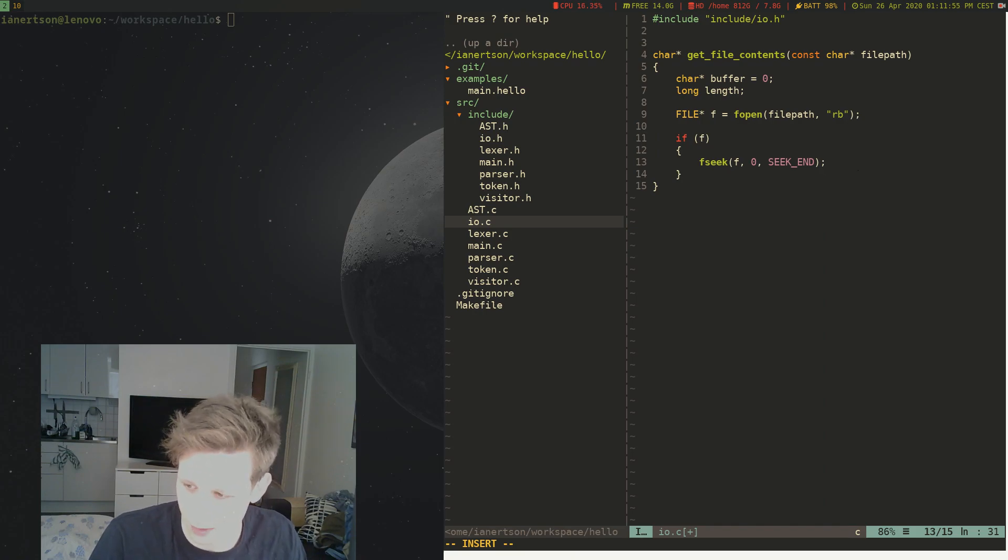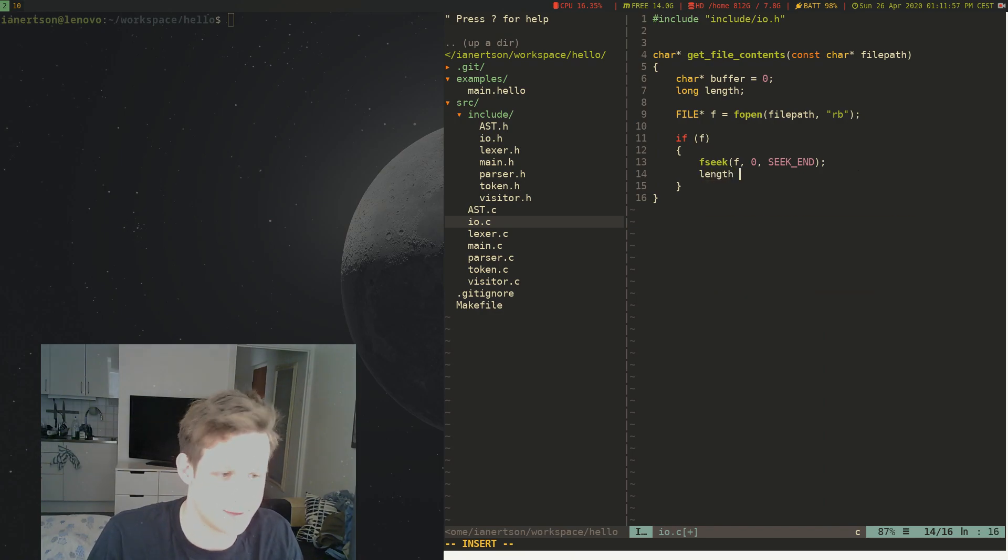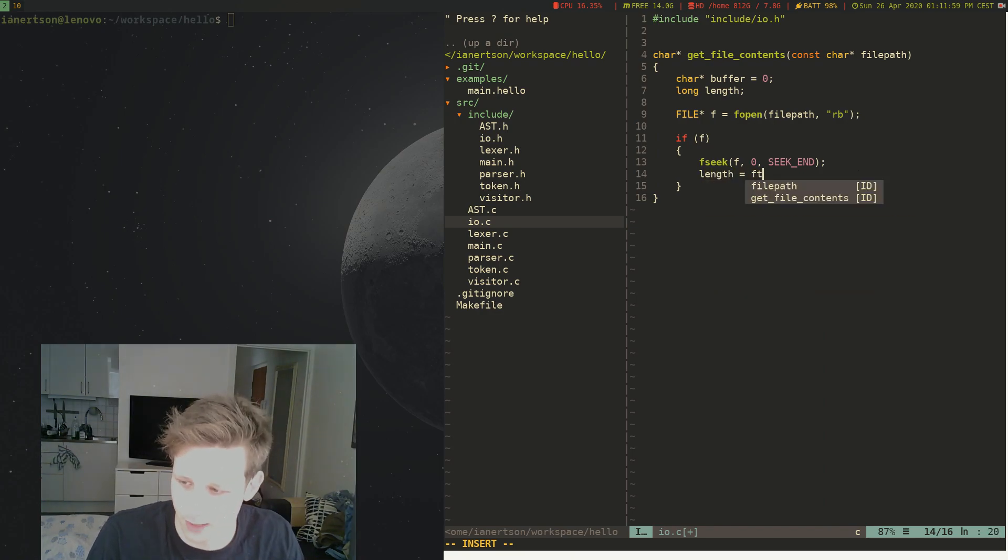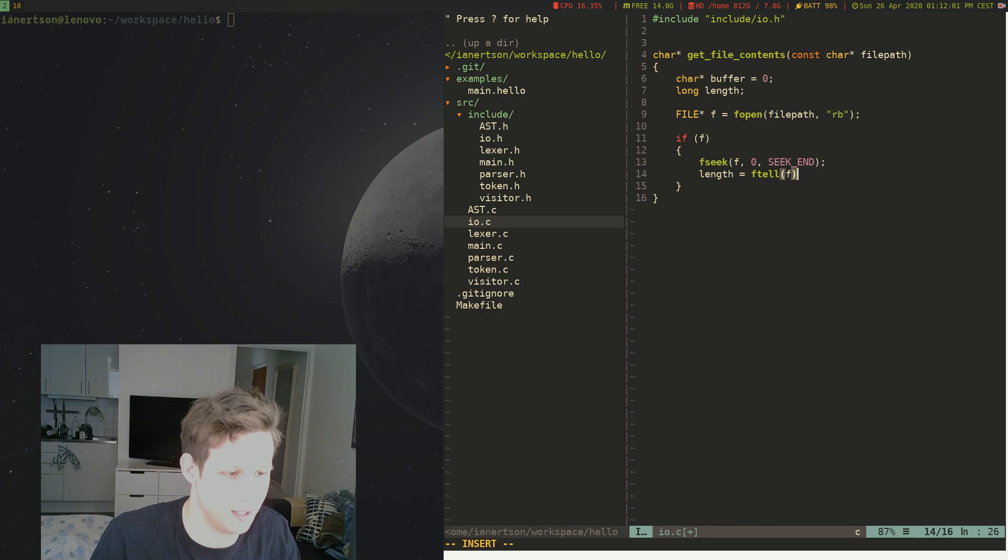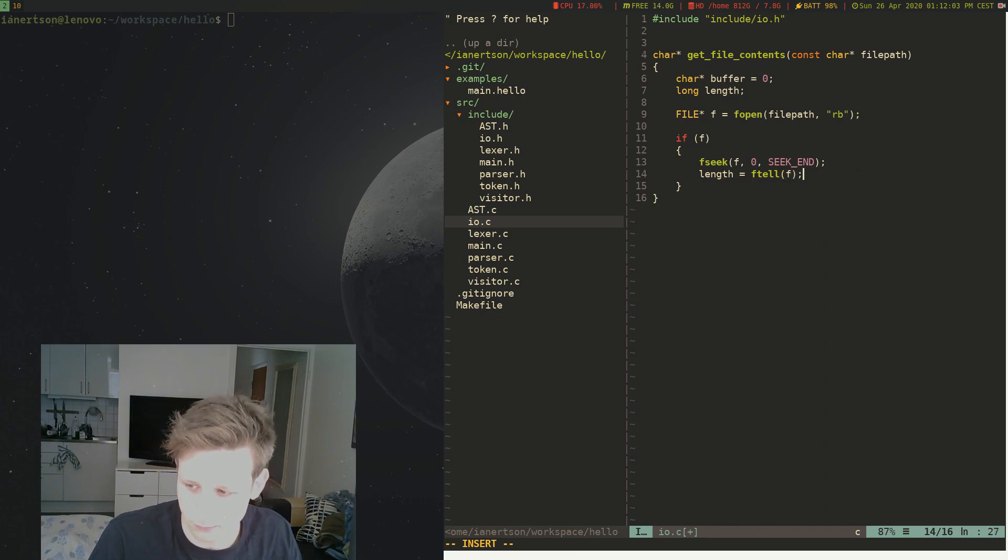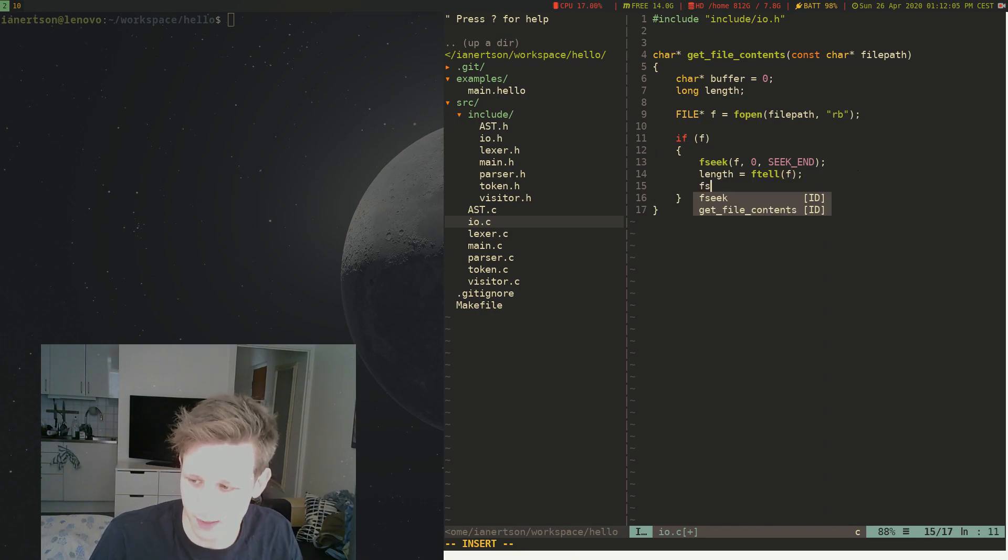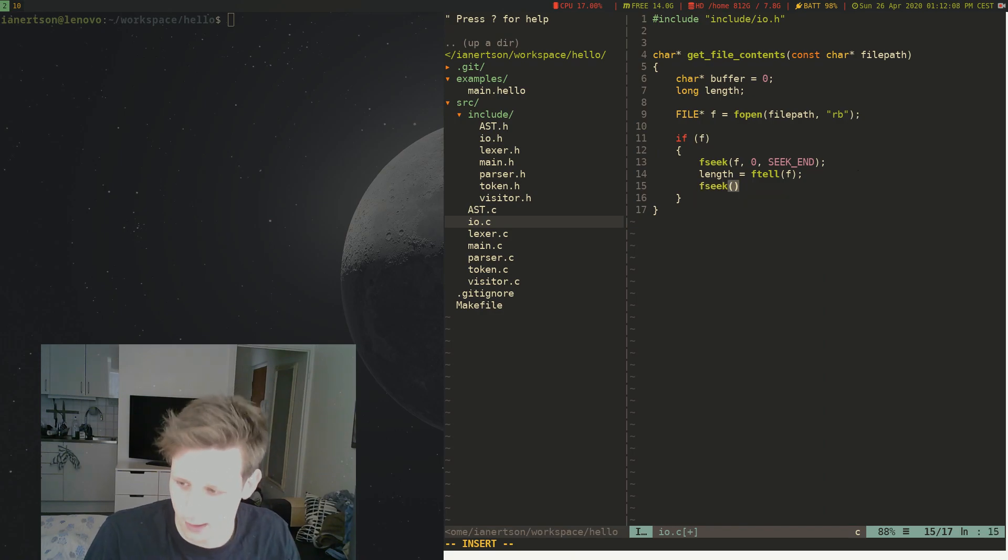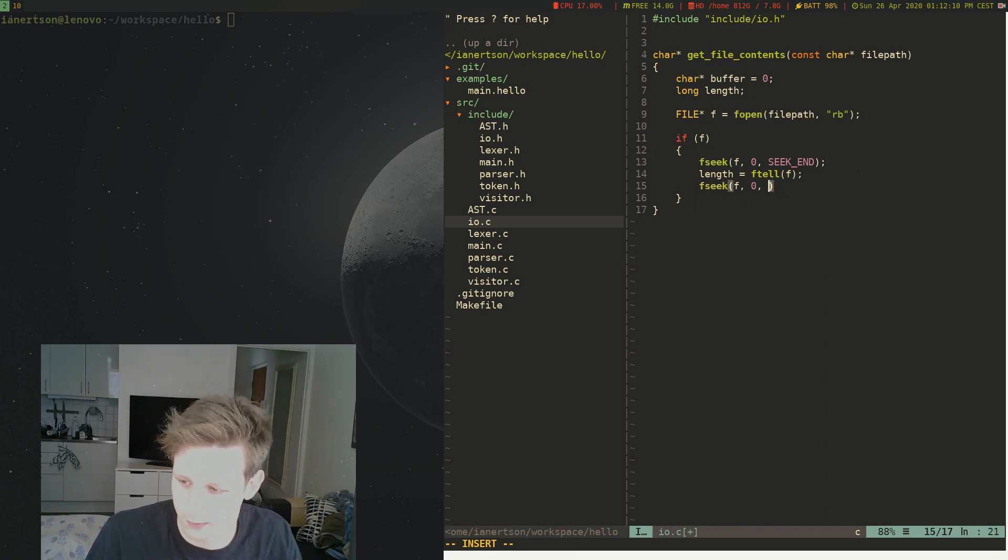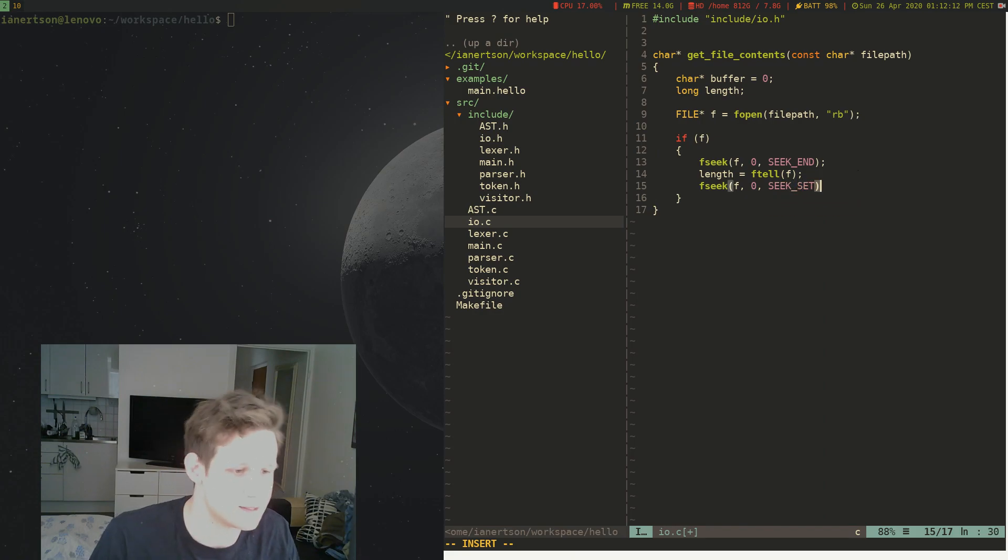And then we want to do length equals ftell(f). And then we want to seek, so fseek, f, zero, SEEK_SET.